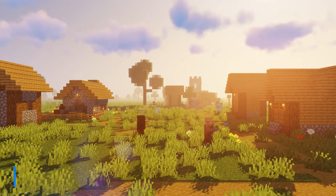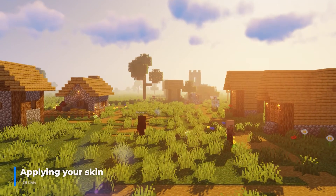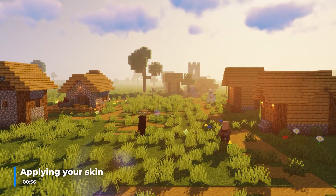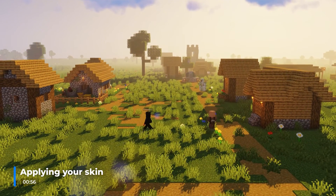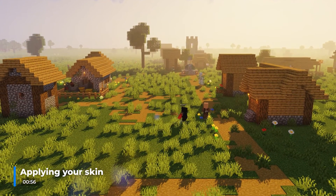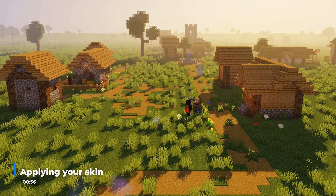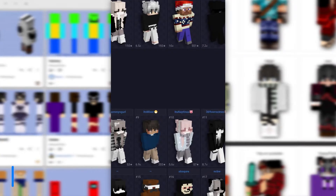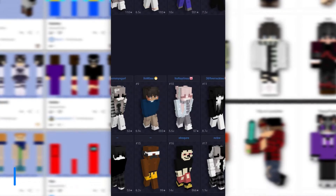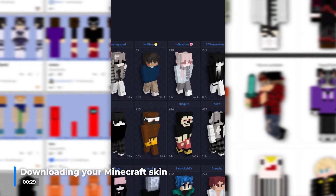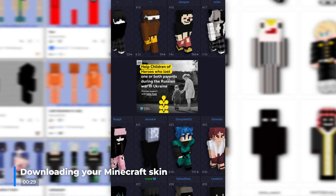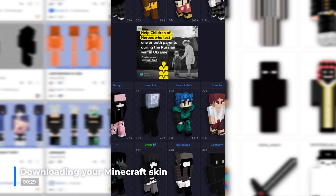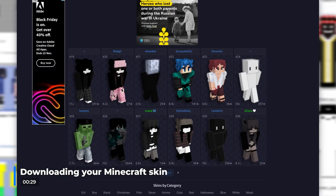Before you apply a new skin you first need to find one you like. If you've already found and downloaded one, please skip to the timestamp on screen now. A few good websites to find skins are NameMC, PlanetMinecraft, and NovaSkin. In this example I'll be showing you through NameMC.